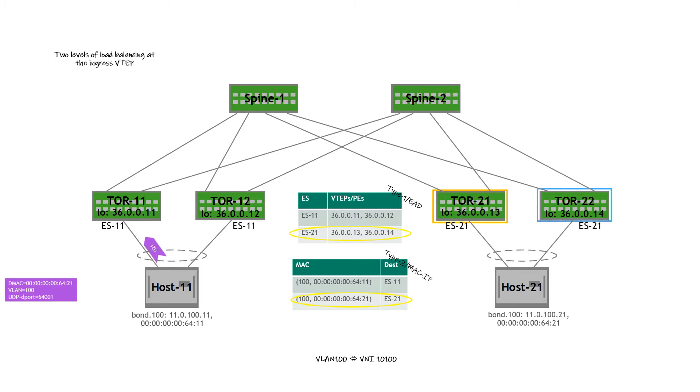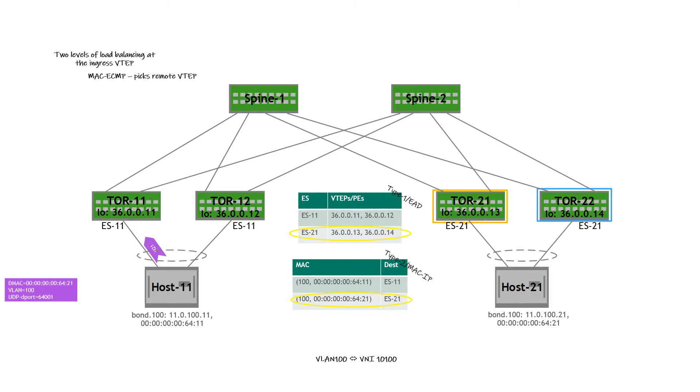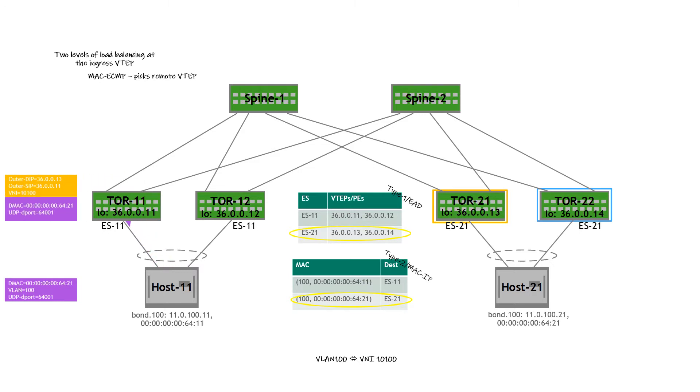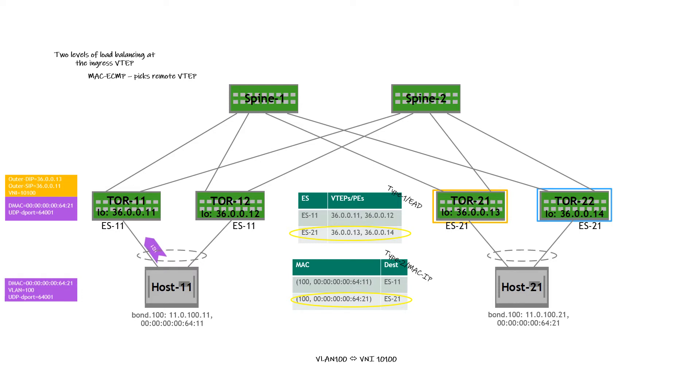So the ingress VTEP has to do two levels of load balancing. The first level of load balancing is the MAC lookup, the MAC ECMP which picks a specific remote VTEP. Once that load balancing decision is made, let's say ToR 21 has been picked as a result of that load balancing decision. The packet is going to be VXLAN encapsulated with that DIP 36.0.0.13 and a second level of ECMP is needed. This is via LPM in the underlay VRF, the default VRF, and identifies a spine switch for forwarding the VXLAN encapsulated traffic.